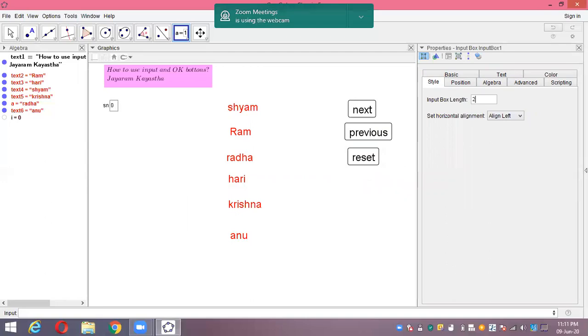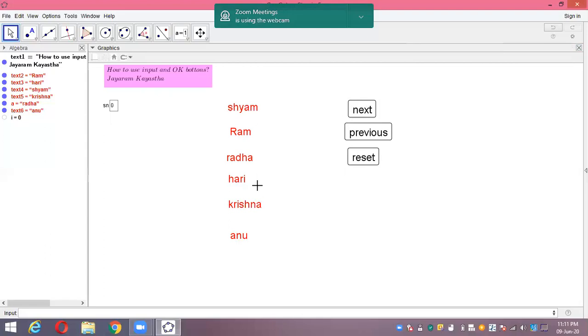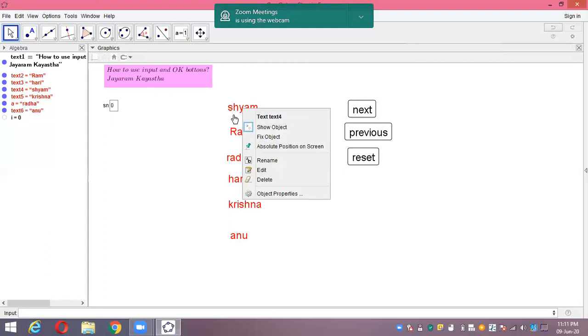Serial number is here now. In the serial number, when I go next, it shows one, two, three, four, five, six. Previous goes back. Serial number one is Shyam, two is Ram, three is Radha, four is Hari, five is Krishna, six is Anu. That means six numbers right here.